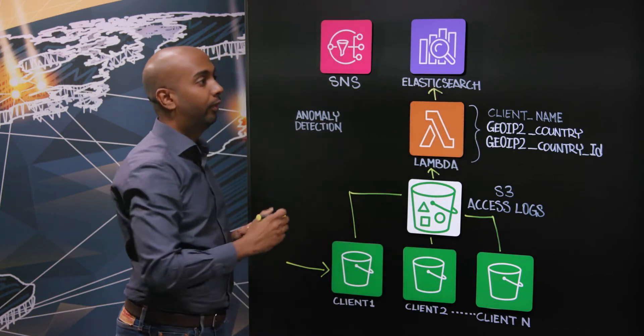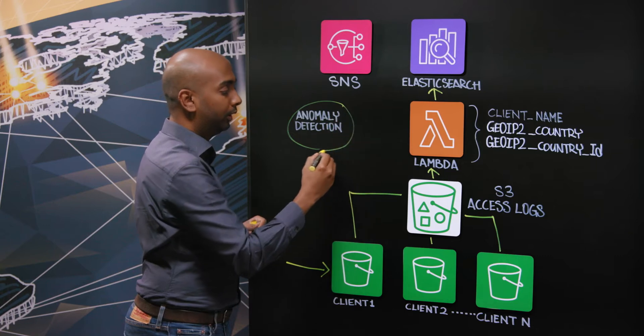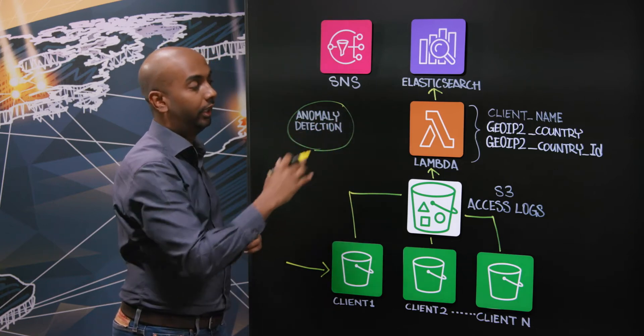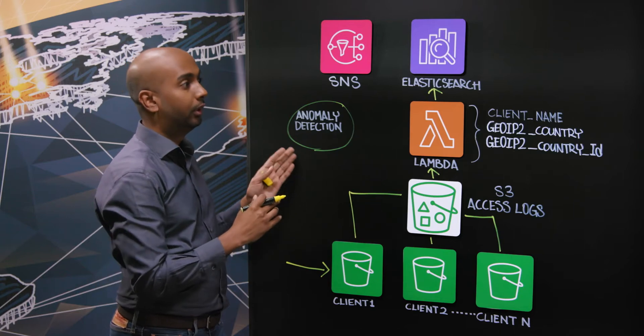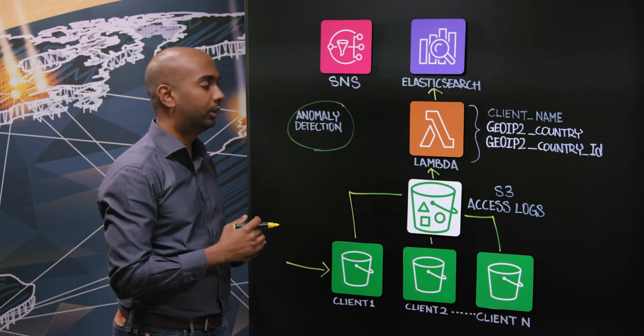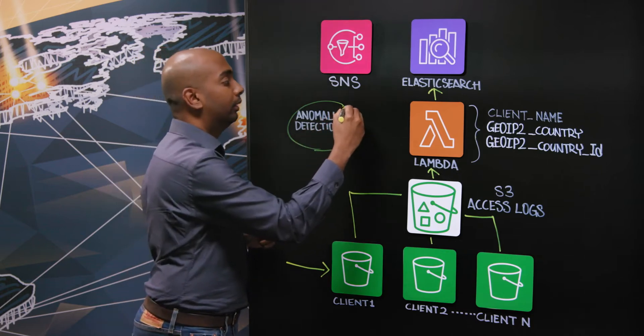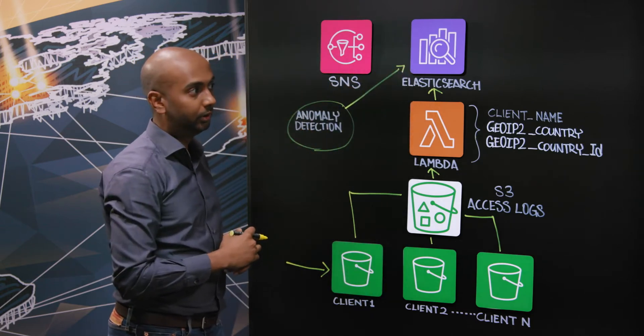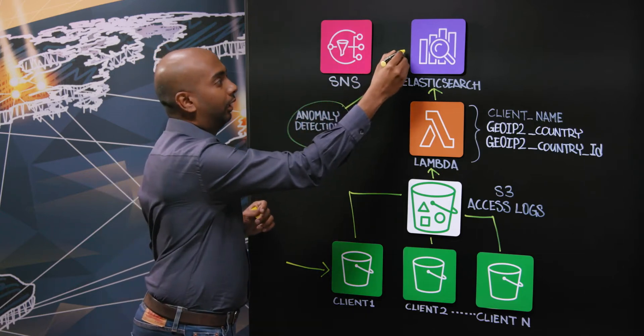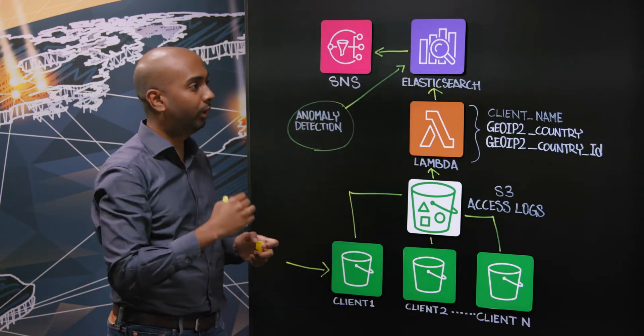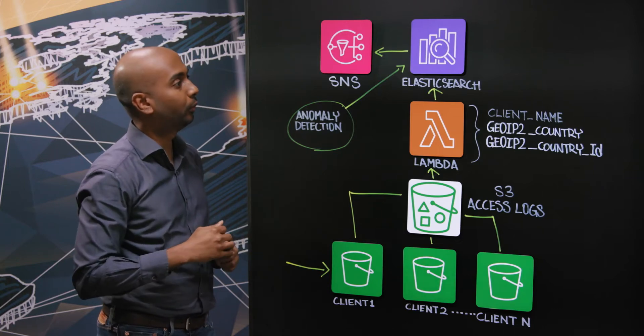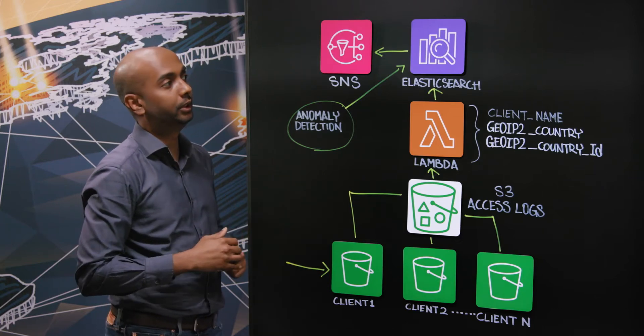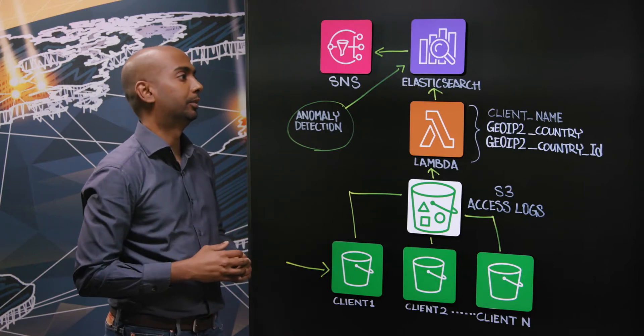This is where we have configured the anomaly detector to look into these access log records for each client and learn from the access pattern, which in turn helps us detect if there is any change in access pattern or change in the source country. If it detects something suspicious or finds an anomaly, it triggers an alert. We use AWS SNS to send us email notifications which our service team receives and they do an investigation to further check if there is any cause of concern and take necessary actions.